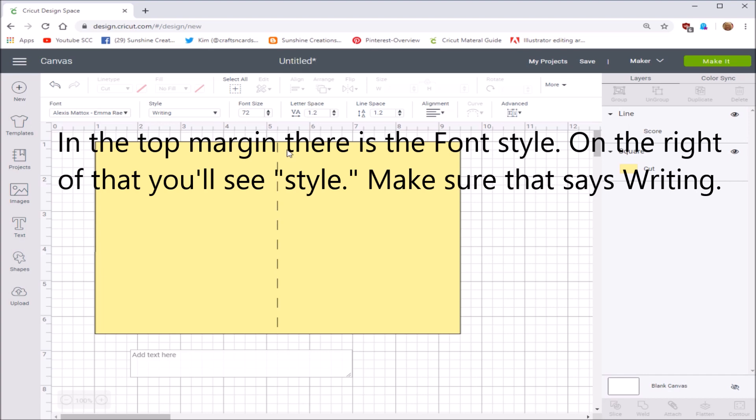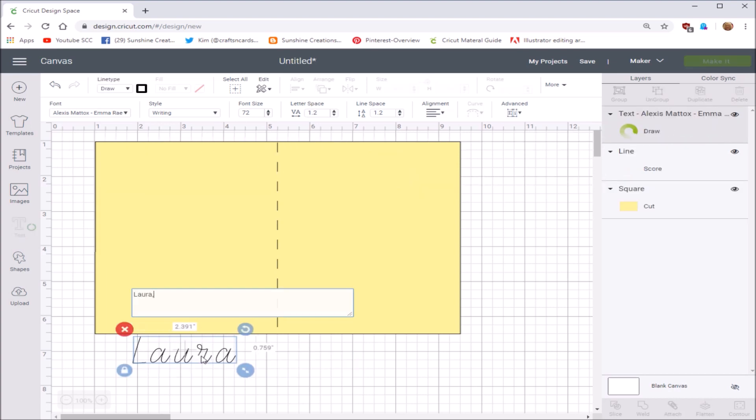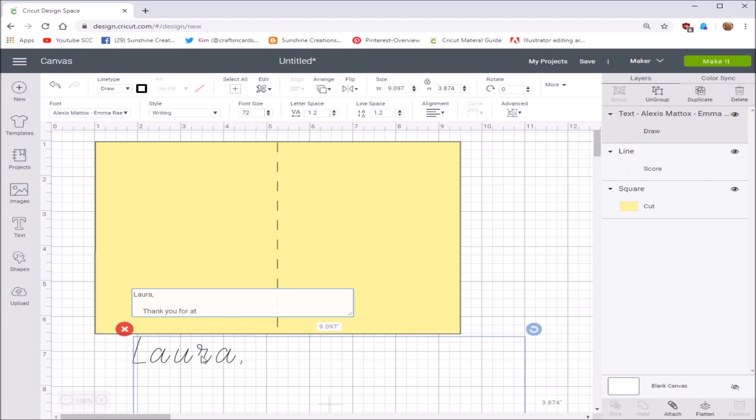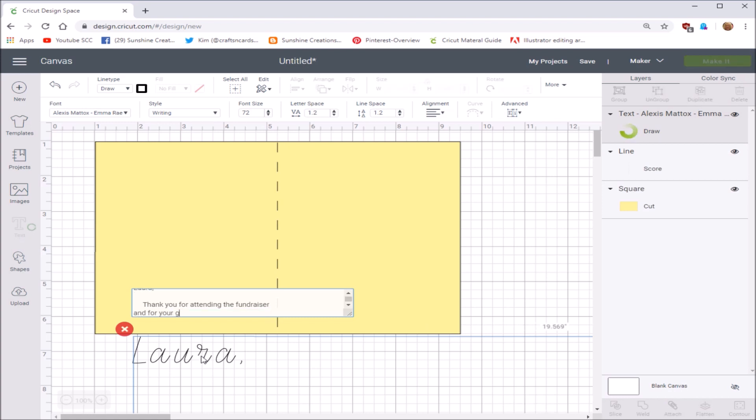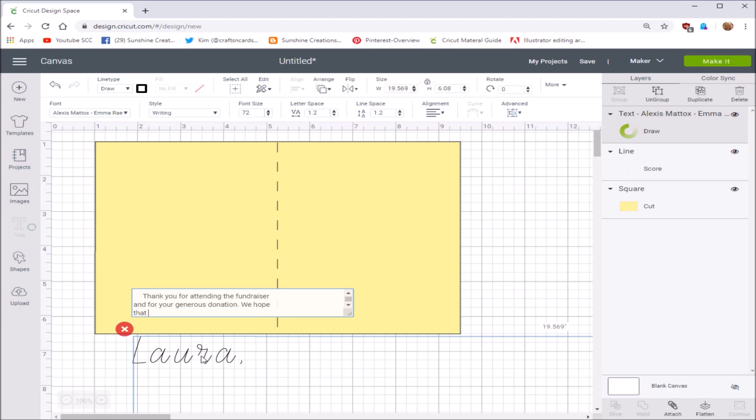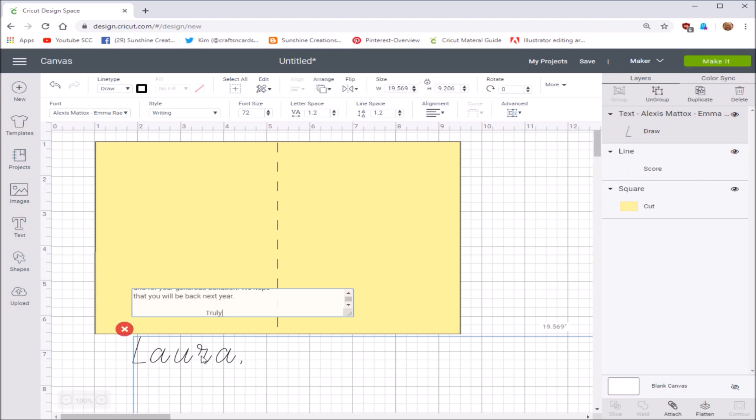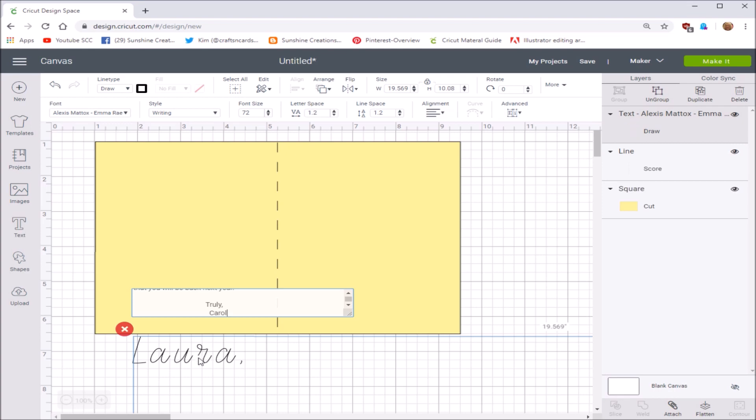Alright, so let's go ahead and add our text. Laura, I'm going to go down one more and space break space bar over three. Thank you for attending the fundraiser and for your generous donation. We hope that you will be back next year. I didn't write a lot, but it's enough, it's a paragraph, right? So I'm going to enter twice, I'm going to shift over and say truly Carol. Okay, we're done. Go ahead and click on your text, your message.